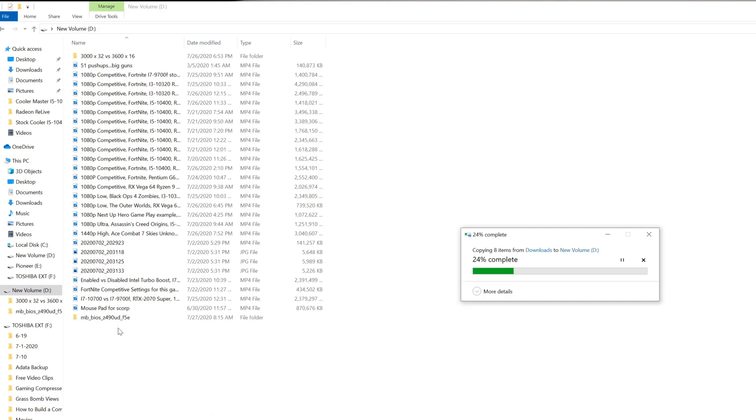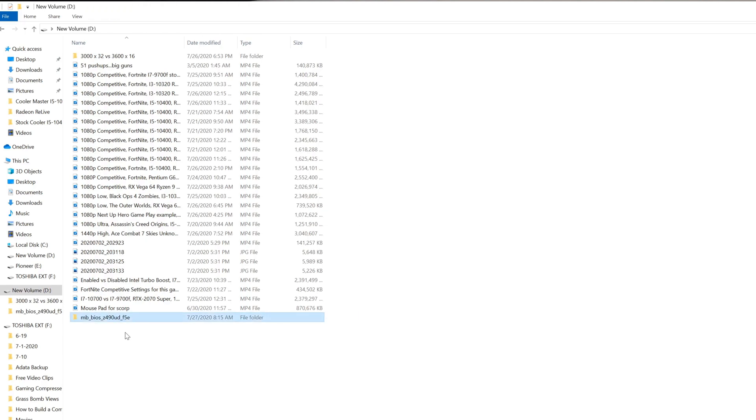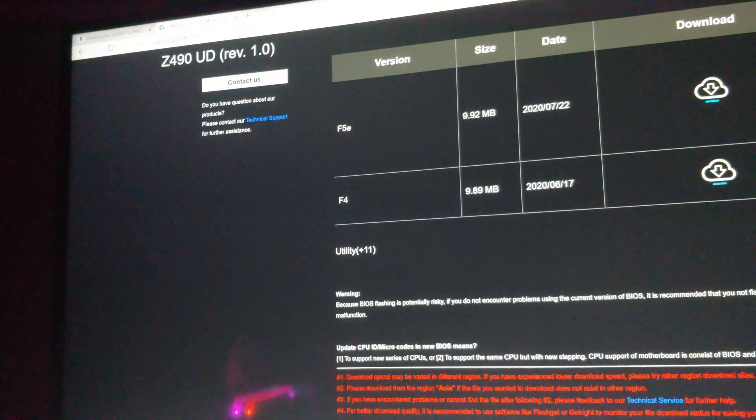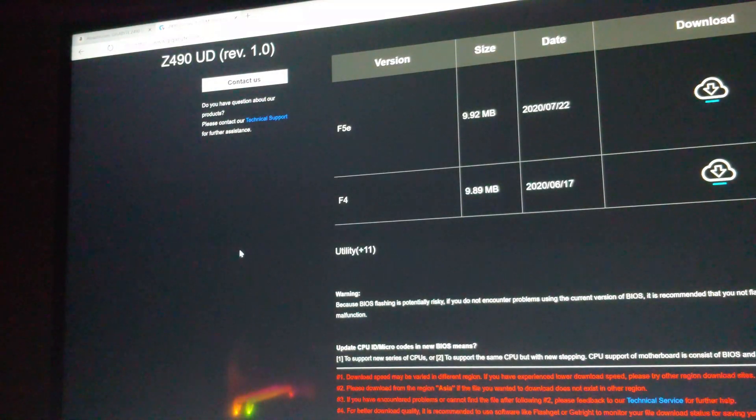I'm going to copy this, copy or cut, either one works. I'm going to copy it over to my thumb drive. Now thumb drives, make sure you have a good quality thumb drive. I would not recommend one of those super cheap ones you can get off eBay or Amazon. Buy a real brand name one.